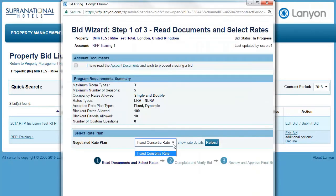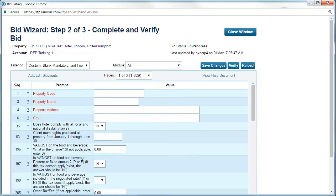We now see that the rate plan is available for selection on this bid. Once you've added a rate plan to your bid, the next stage is to complete questions. If the title of a question is in red, then the question is mandatory. All questions have a question mark next to them, which can be clicked to get more information about what is being asked.